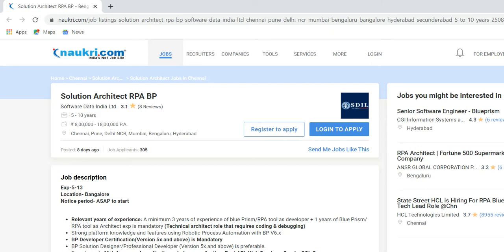We are going to talk about the roles and responsibilities of a technical architect and solution architect in RPA. In RPA, technical architects or solution architects usually come up with years of experience — minimum five and maximum fifteen years — available at the junior solution architect and tech architect levels. So how will the roles and responsibilities be distributed between technical architect and solution architect?